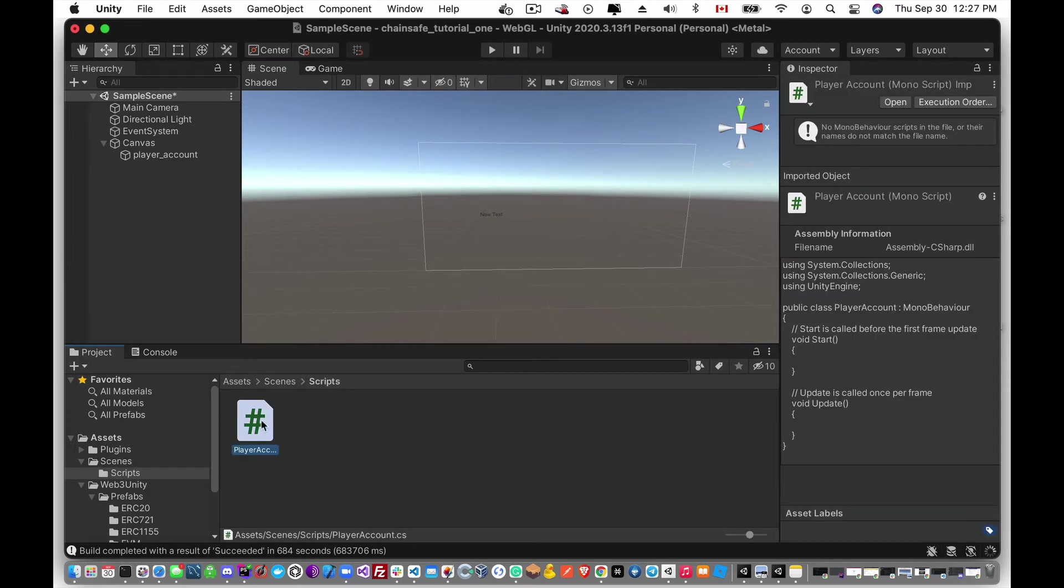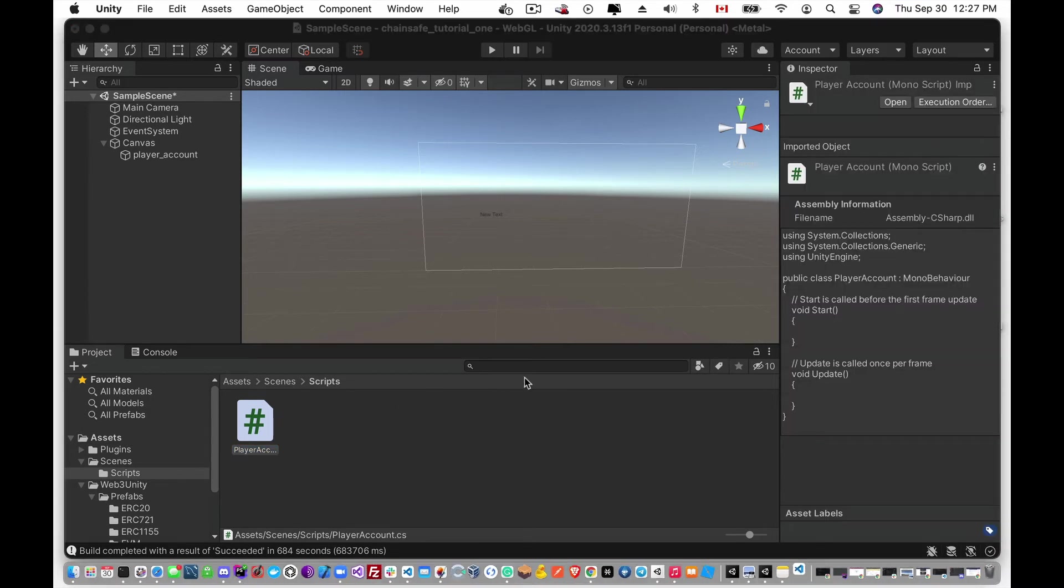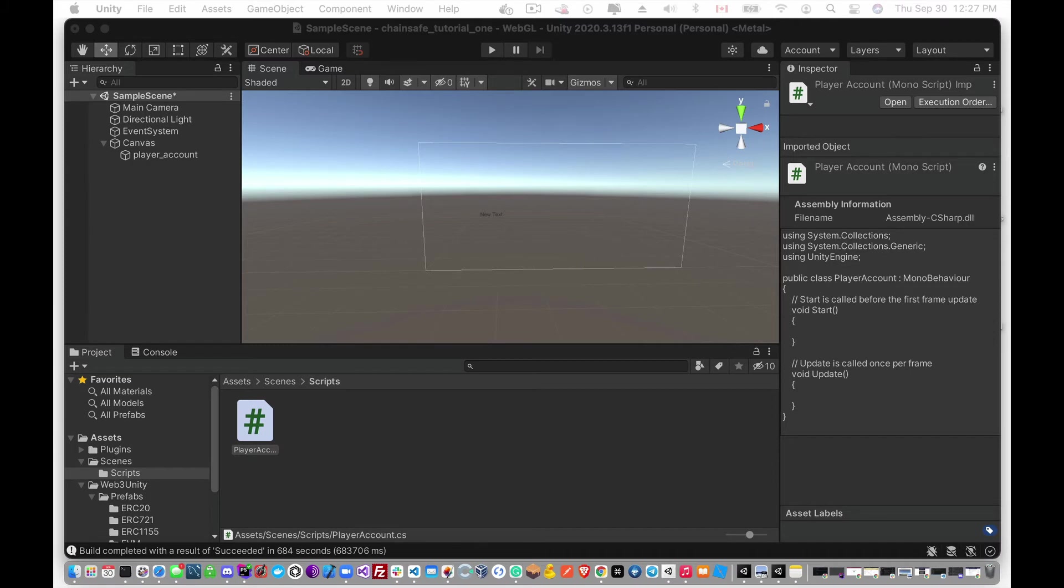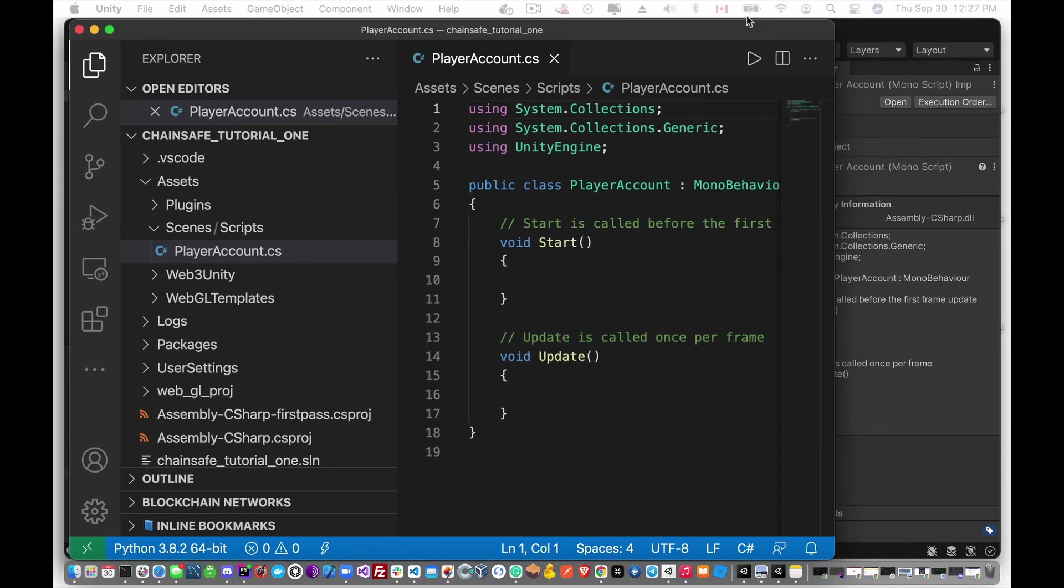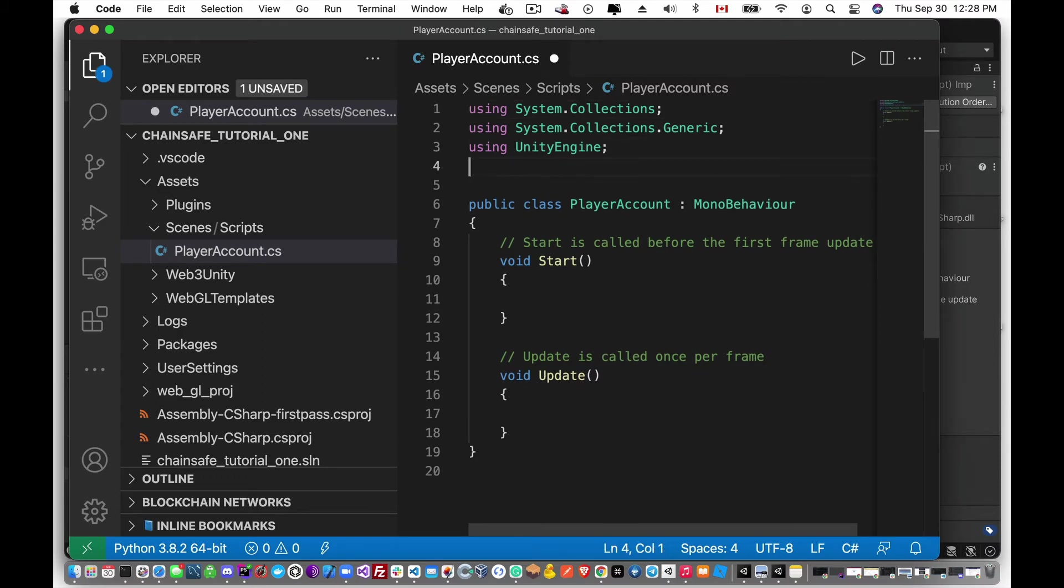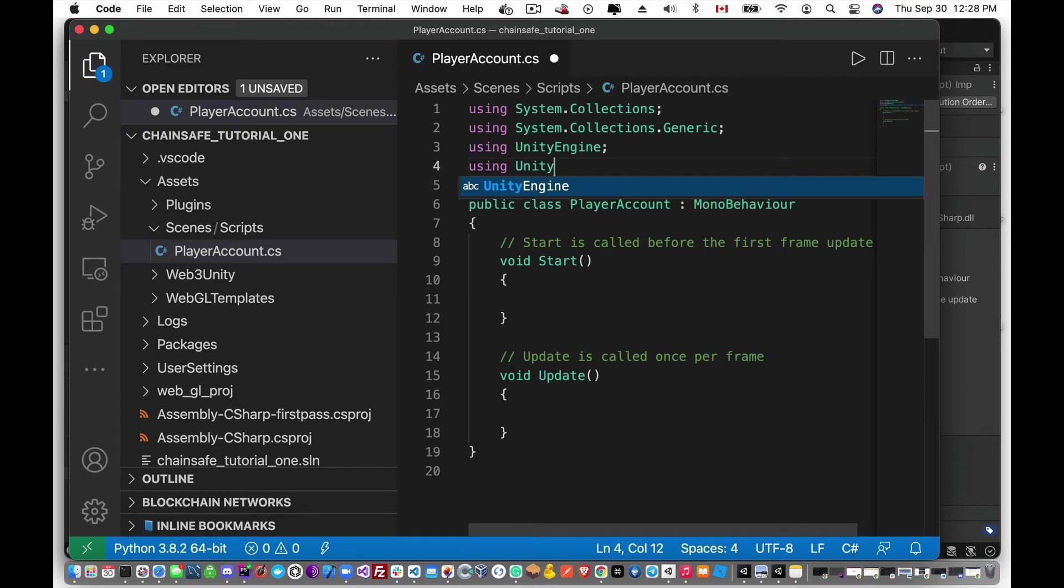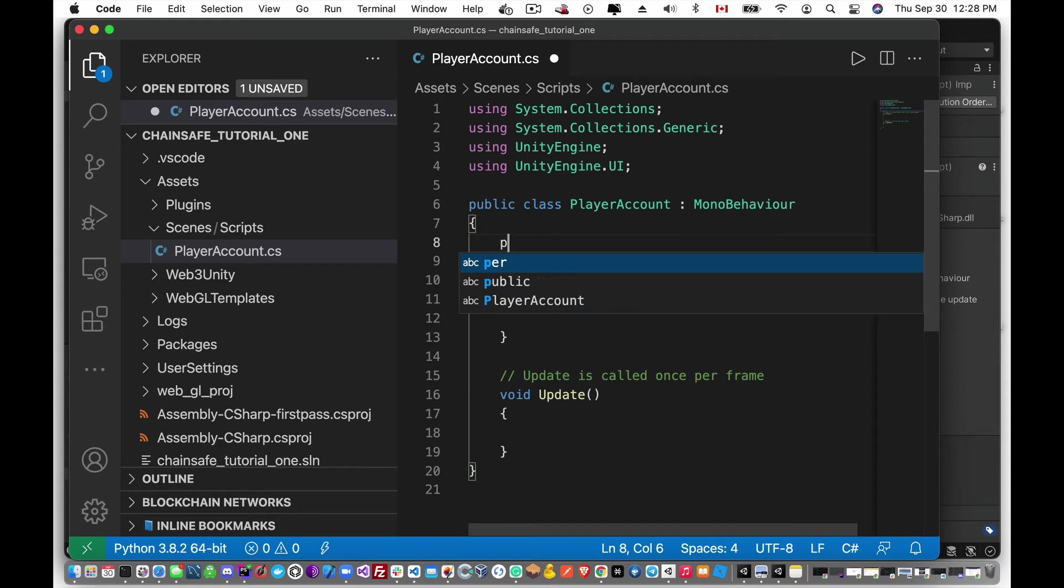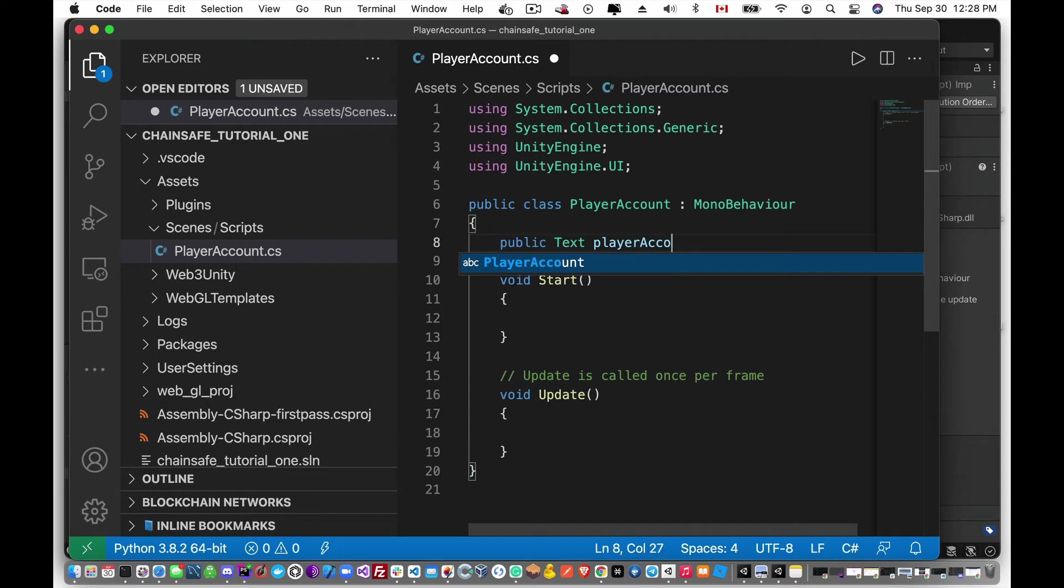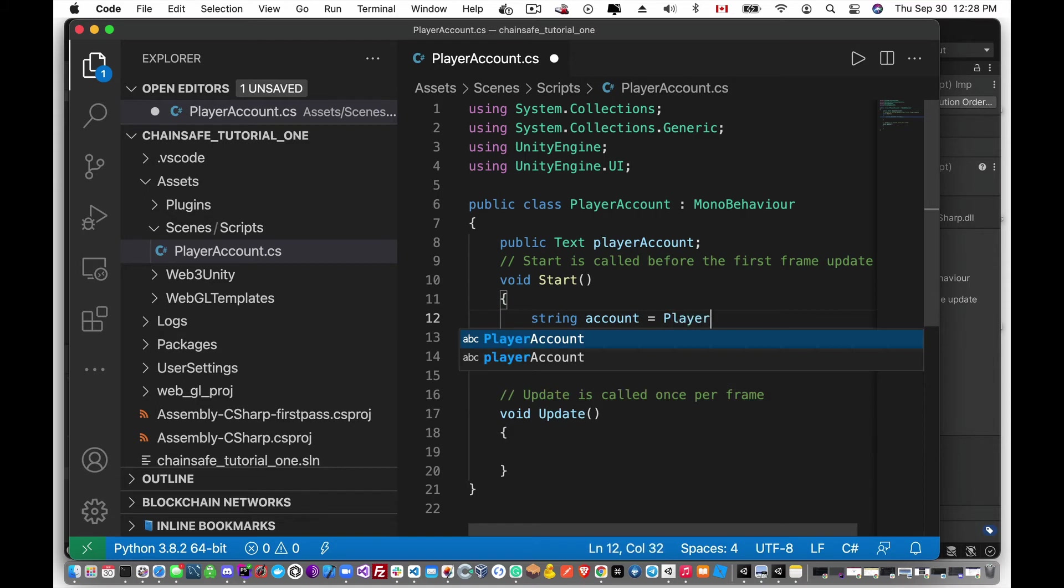Okay, and then we'll open this up and add the functionality that we need to it. Okay, so this is going to be a simple script. We're going to add in the using Unity Engine UI. And now we can actually create a public text object and we'll just call this player account. And then in the start we will create a variable for the account. We will access the player prefs.